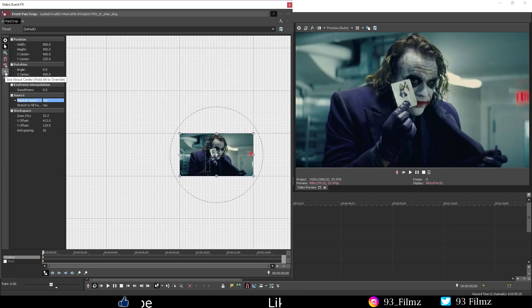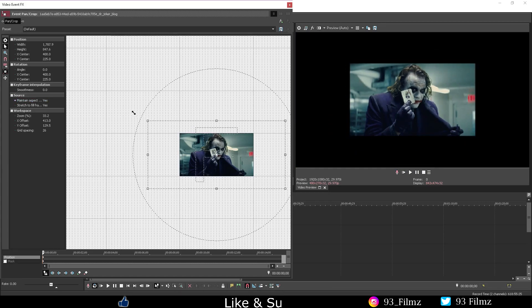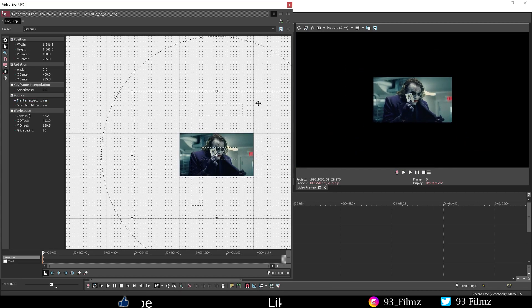Size about center. No matter what angle I try to stretch the picture inside the workspace, it will always stay in the center.